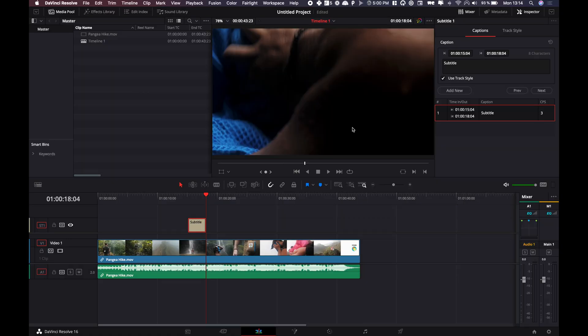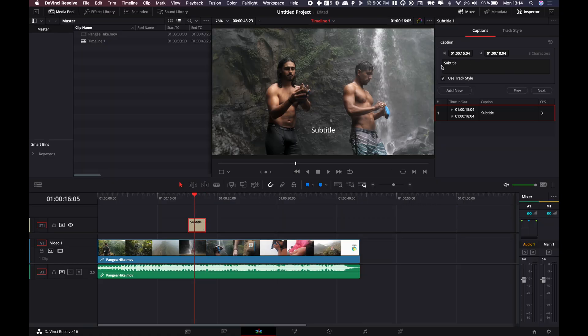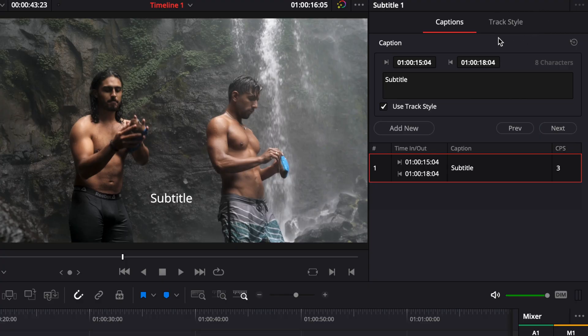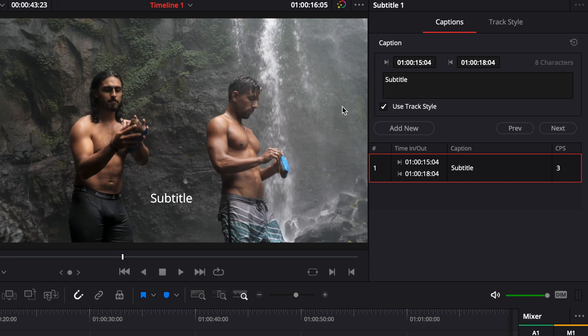That's gonna open this window in my inspector to make the modification about the text and change the style in track style or in use track style or not. I'm gonna show you that in a minute.